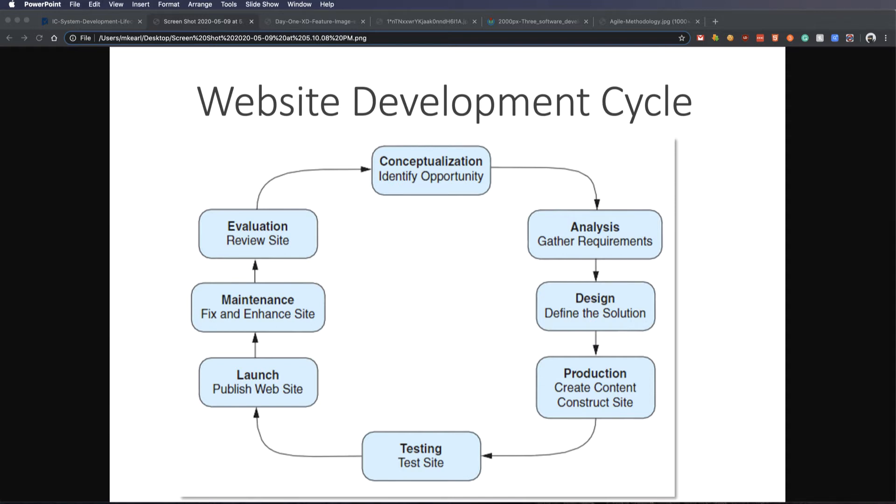From there, we move on to the analysis phase. In analysis, we start looking at high-level functionality requirements. In order to accomplish this idea I have in the conceptualization phase, I need to have this, I need it to do this, and I need it to do that. Really, you're focusing on what is it going to do, not necessarily how is it going to do it.